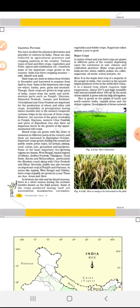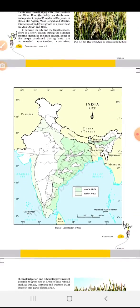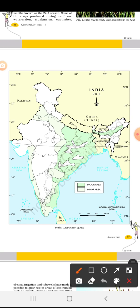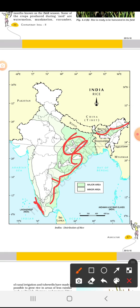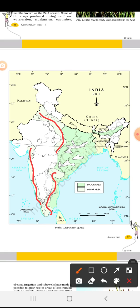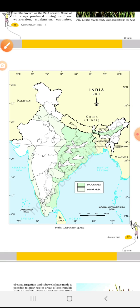Now come to the map portion of this chapter — come to page number 37. Here you have a political map of India. You will take a political map of India and locate major and minor areas of rice. The dark green color shows the major area where the most rice production happens, and the light color shows the minor area where production is less.